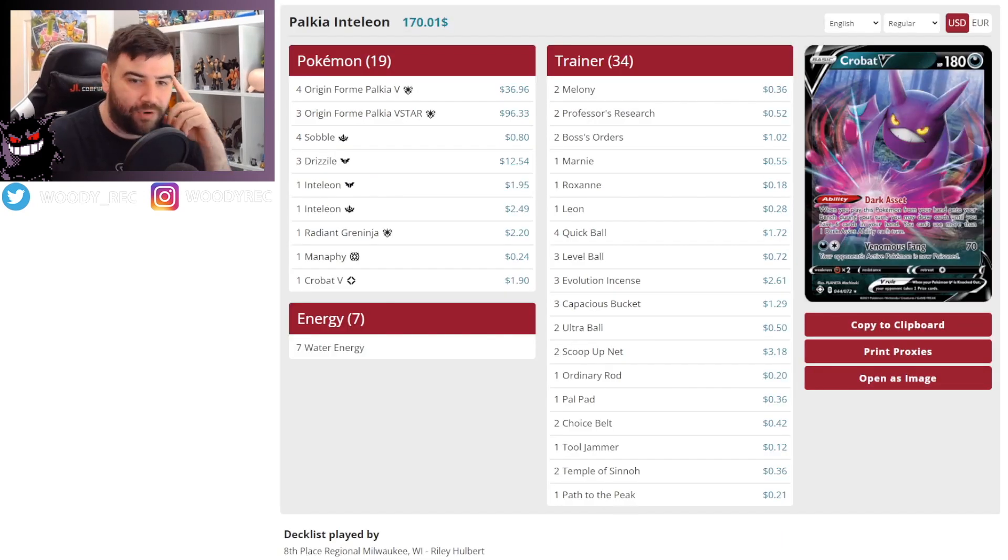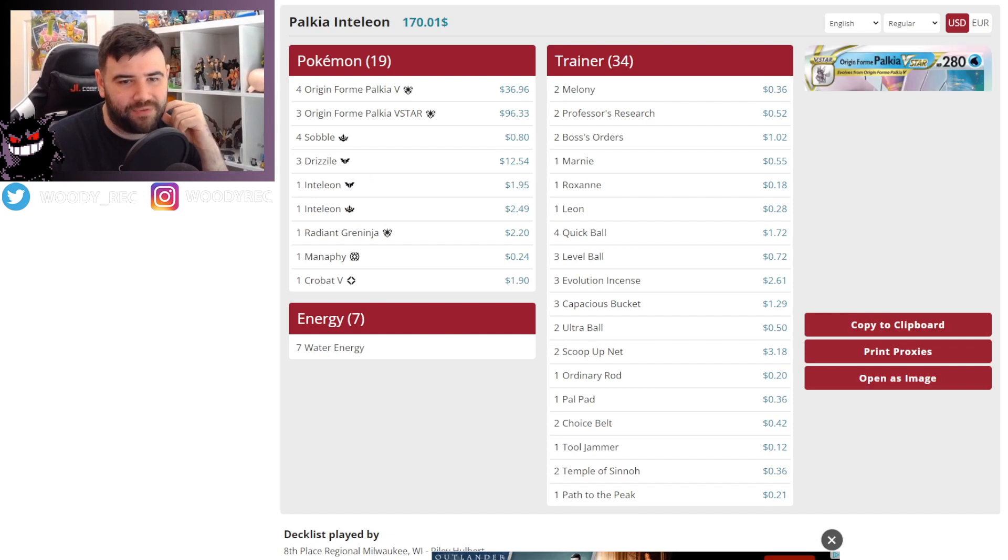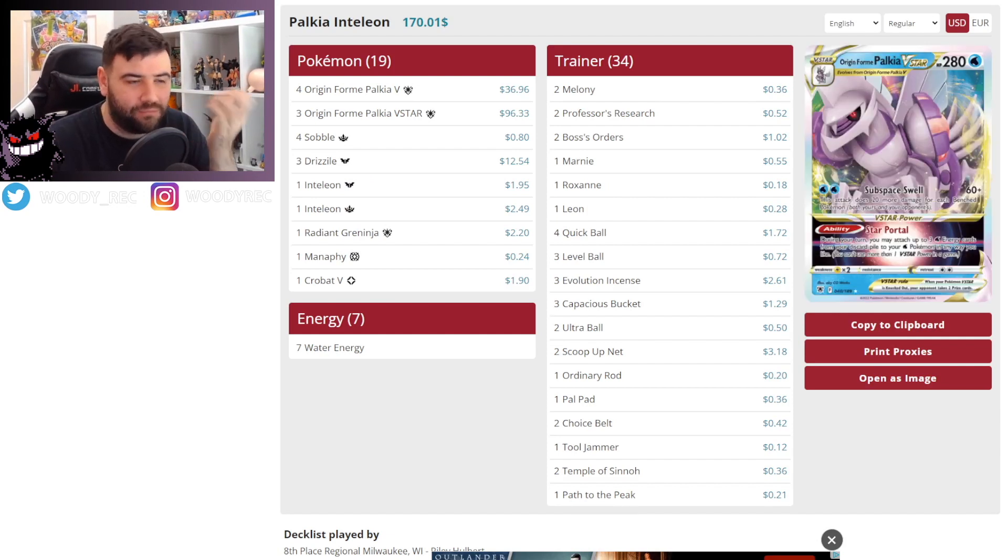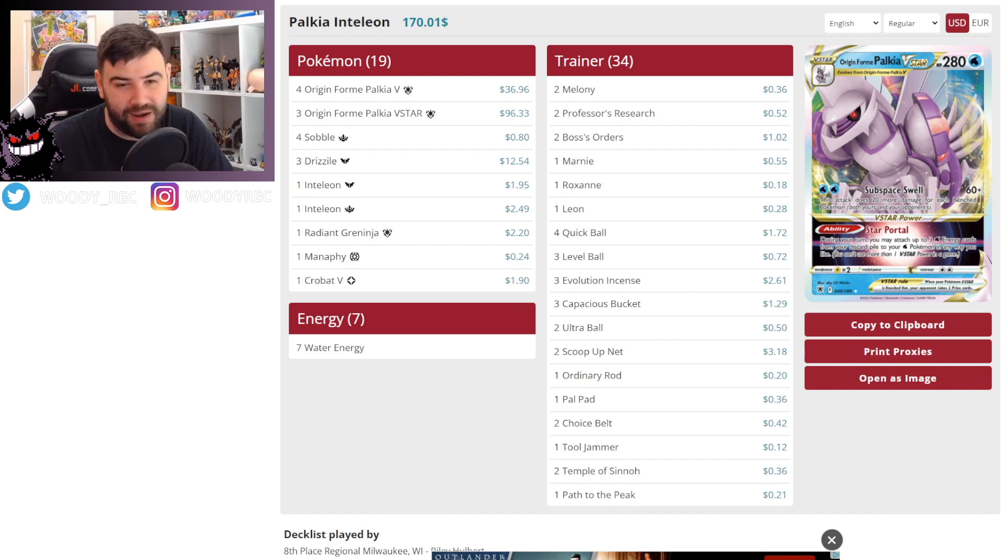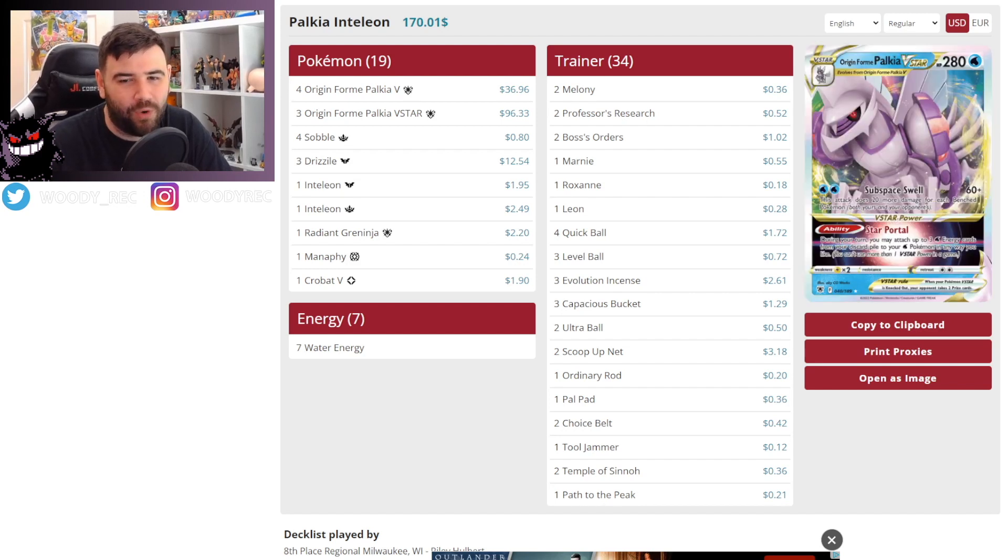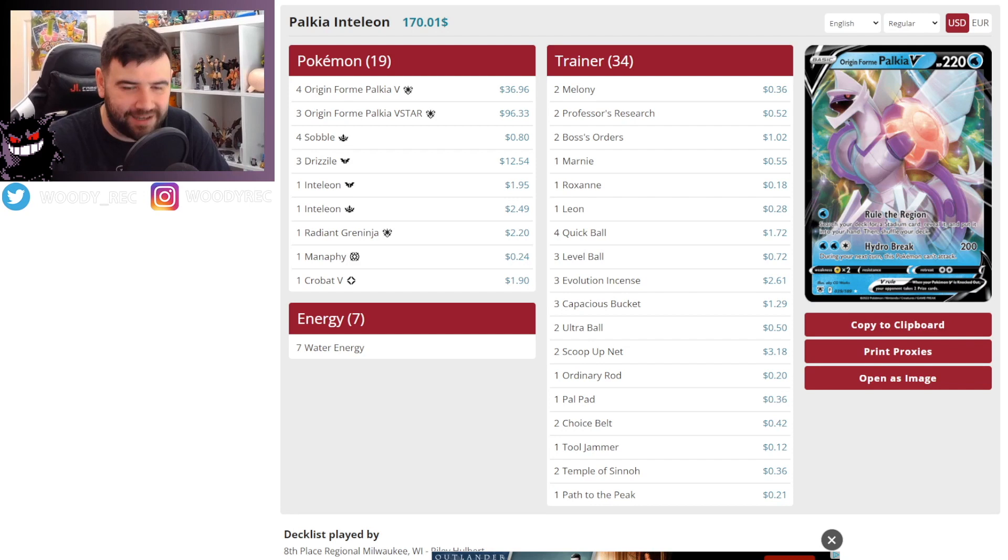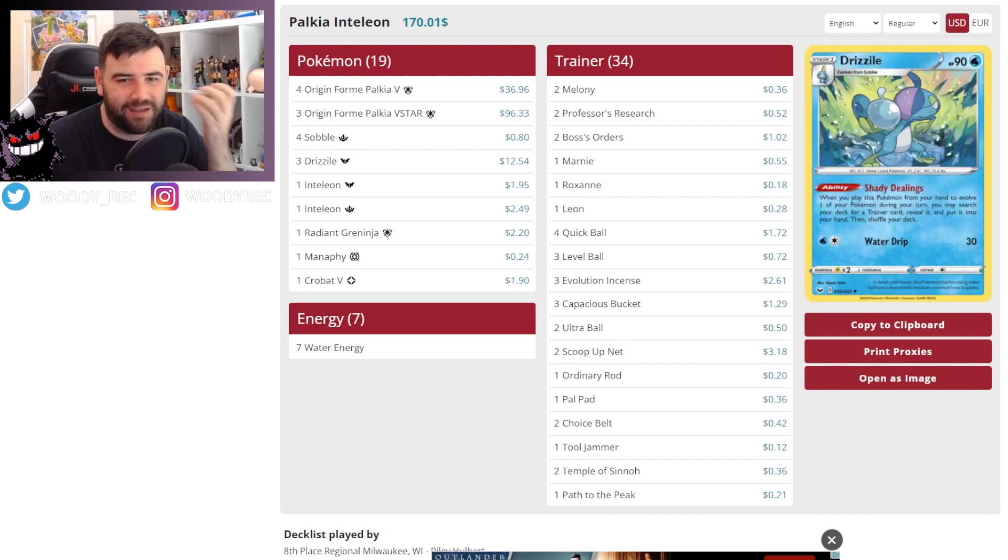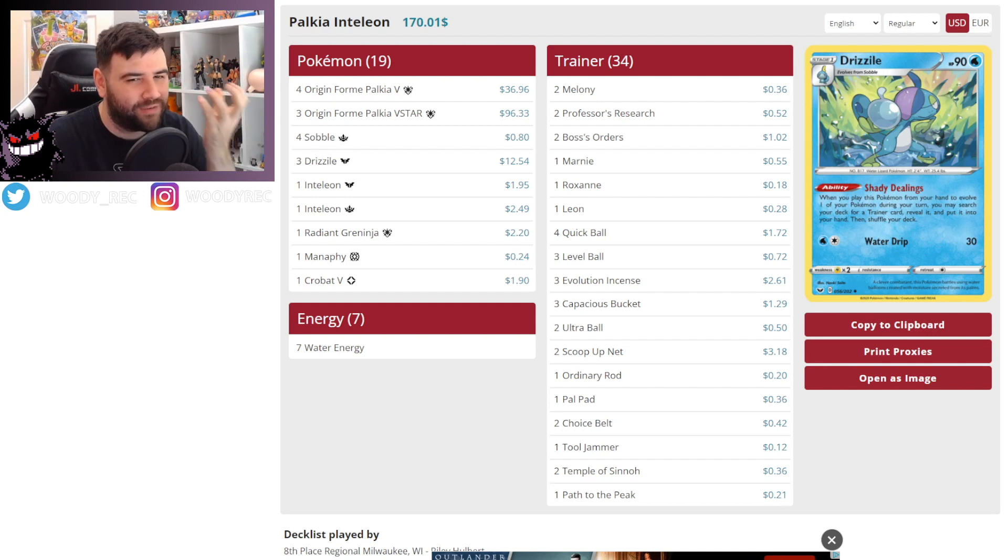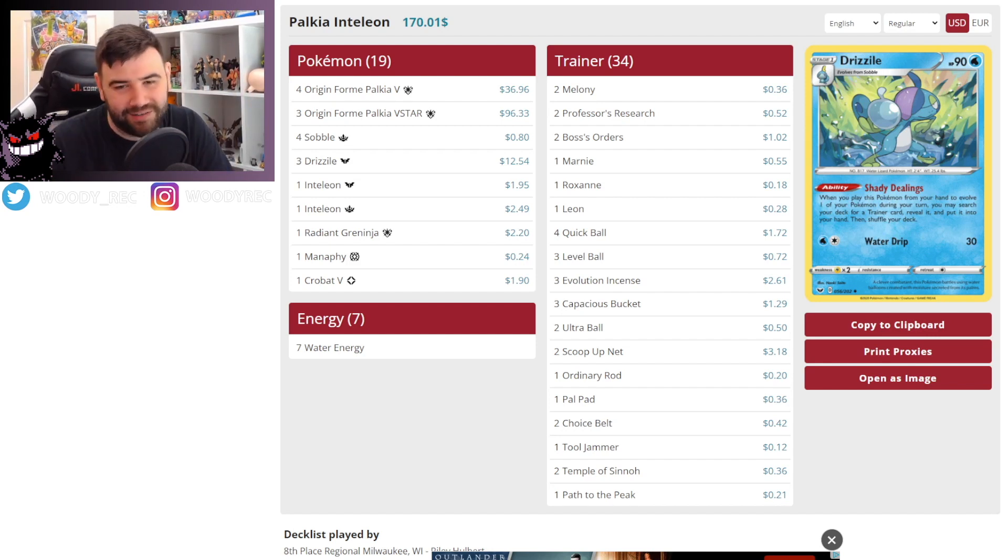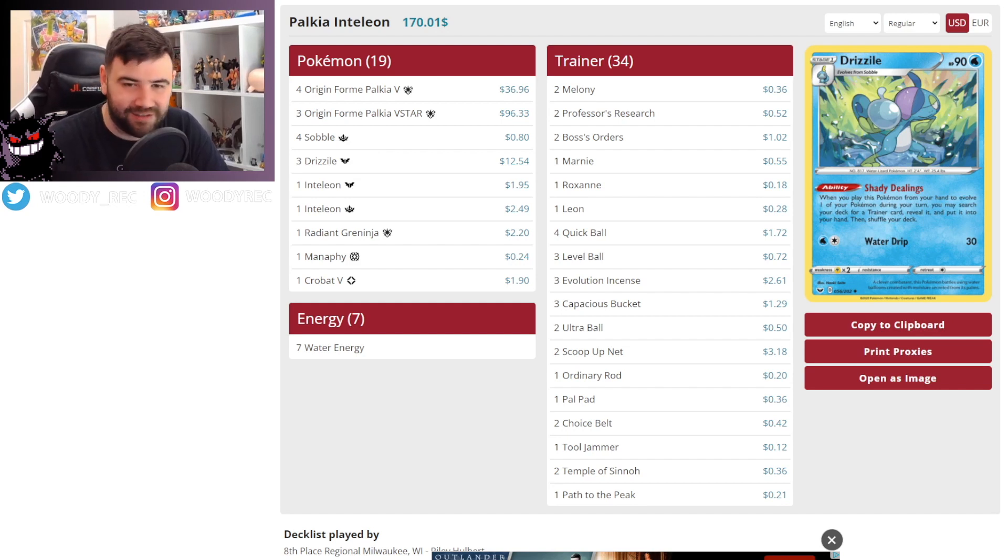Running 4 Palkia V, 3 Palkia VSTAR, which is fairly safe. The turbo list just runs a 2-2 or 3-3, which can be a little tricky. You can have quite a few of these prized, so this is a little safer. It's got the Inteleon engine to make it a little more consistent. Not quite as quick. Doesn't set up as fast or attack as quickly. But once it does set up, it's a lot better.